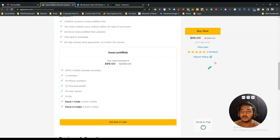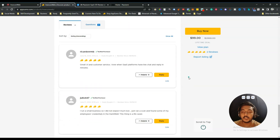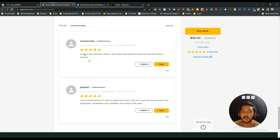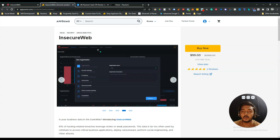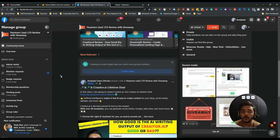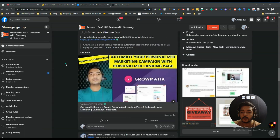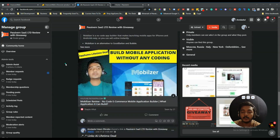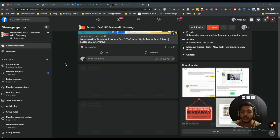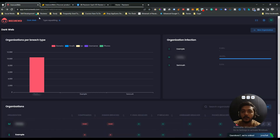The tool has gotten two five-star reviews as of the time I'm recording this video. Now, before we go to the dashboard, I want to mention that I have created a VIP lifetime deal discussion group on Facebook, completely dedicated to discussing various up-to-date lifetime deals available on the market. If you are interested, you are cordially invited to join — I will give the link in the description and comment section. Now, this is the dashboard of InsecureWeb.